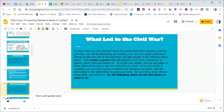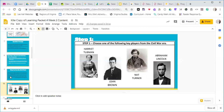You'll be creating a poster that advertises your press conference. The optional part is to perform this press conference for someone you know at home — you don't have to do that if you don't want to; you can just create the poster and share it with your teacher. To show what you have learned about the events that led to secession — remember, secession means to leave — and the Civil War, you will be advertising and holding your very own press conference.